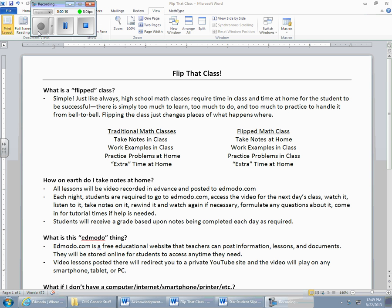And the main difference is that we're going to do something that's called flipping the classroom this year. Now what is a flip class? It's really a very simple concept.